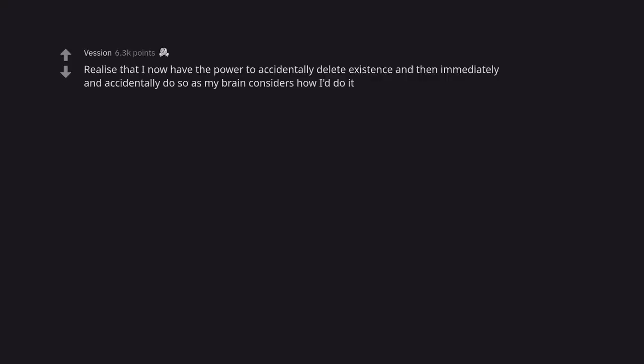Realize that I now have the power to accidentally delete existence and then immediately and accidentally do so as my brain considers how I do it. Just undo. Omnipotence and all that jazz.